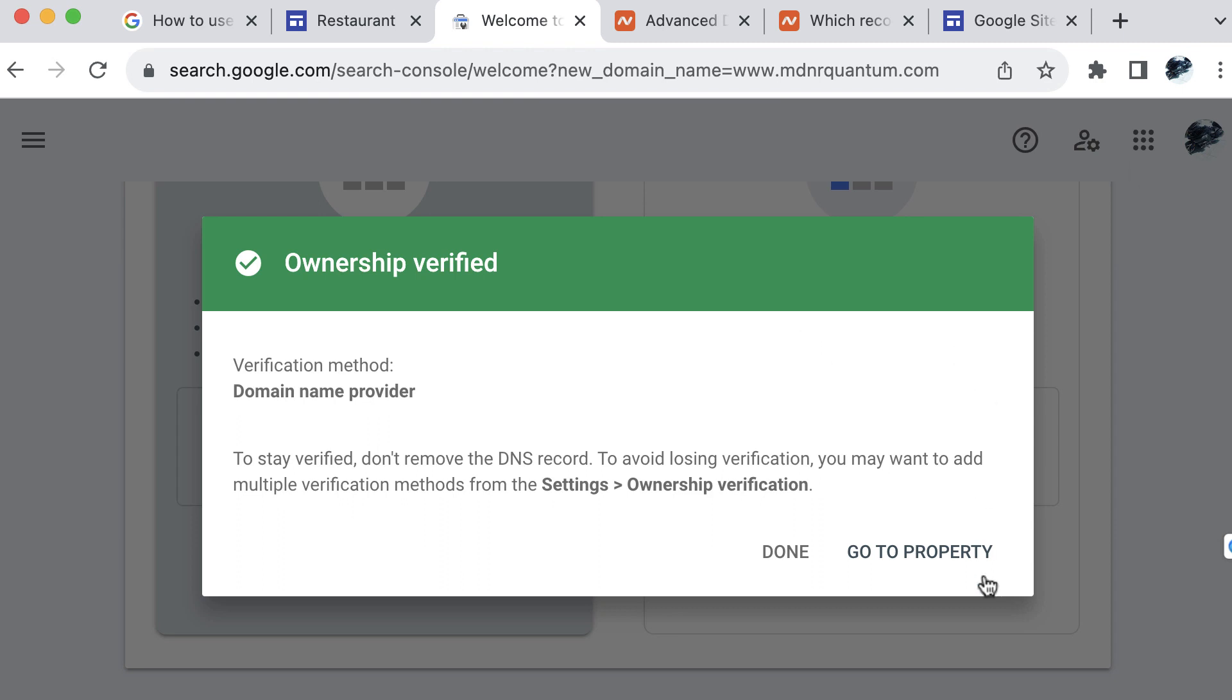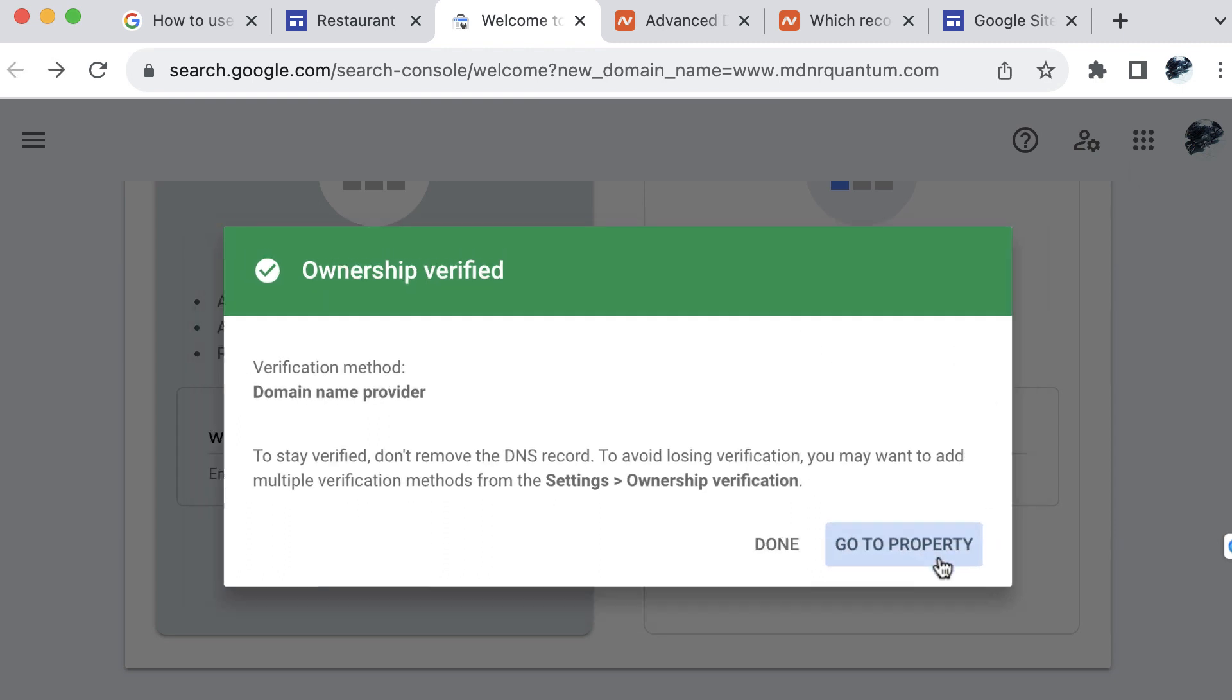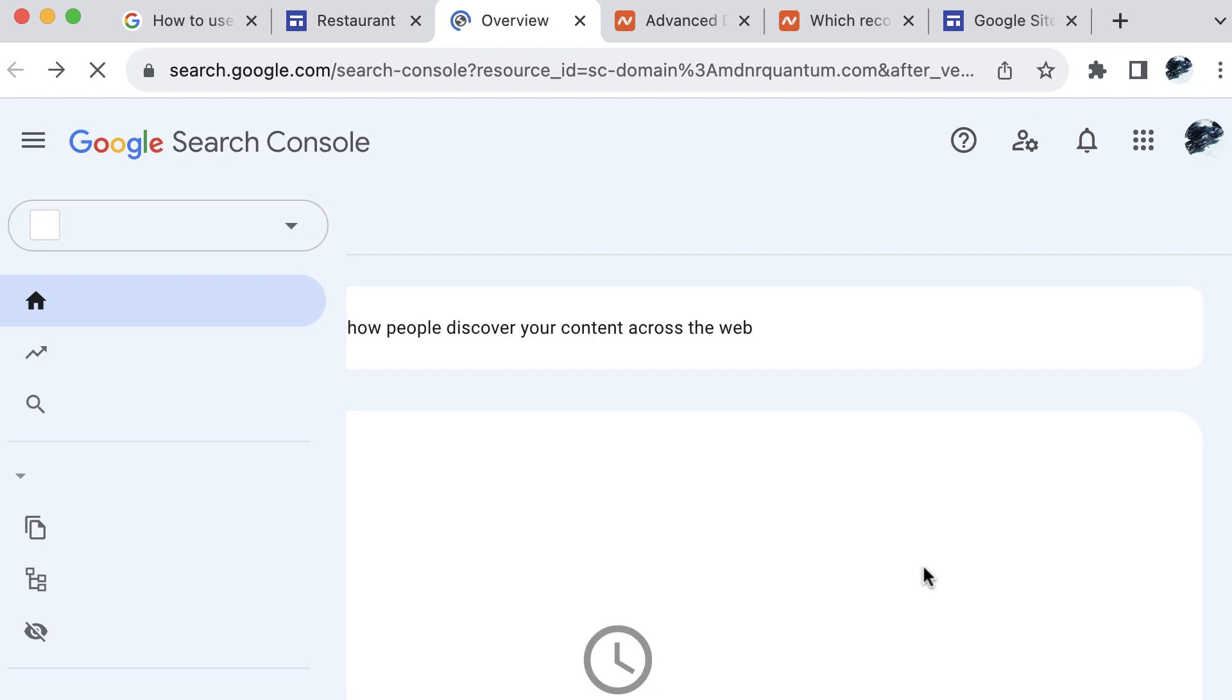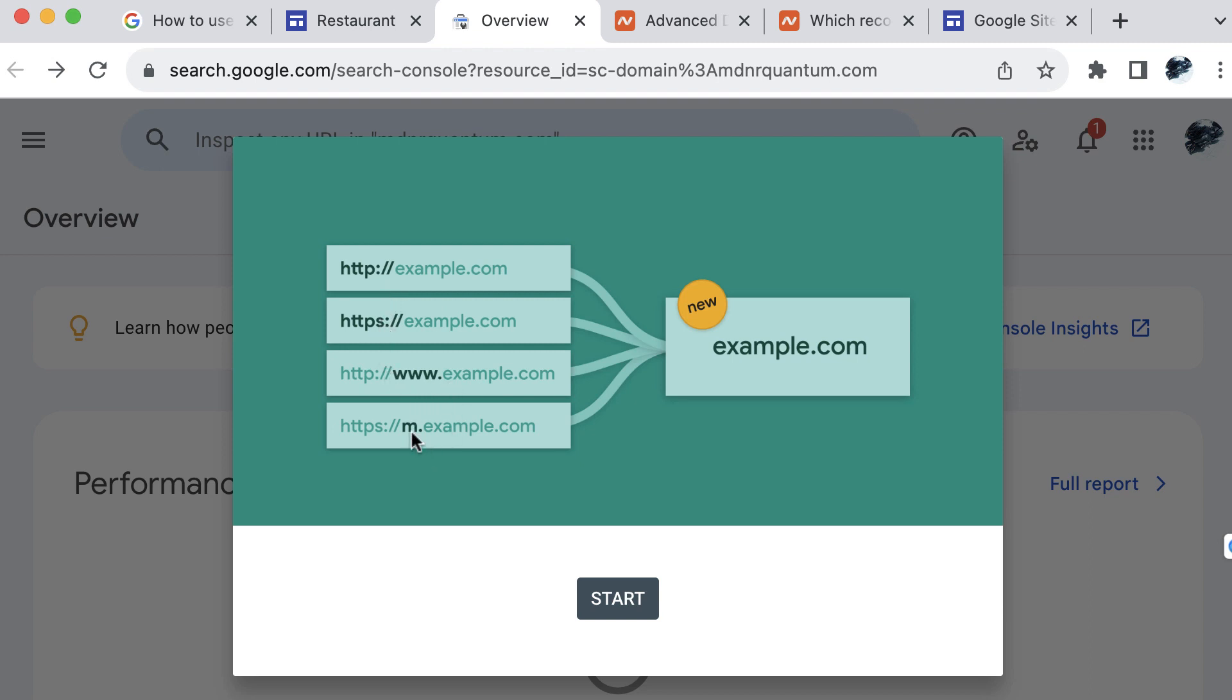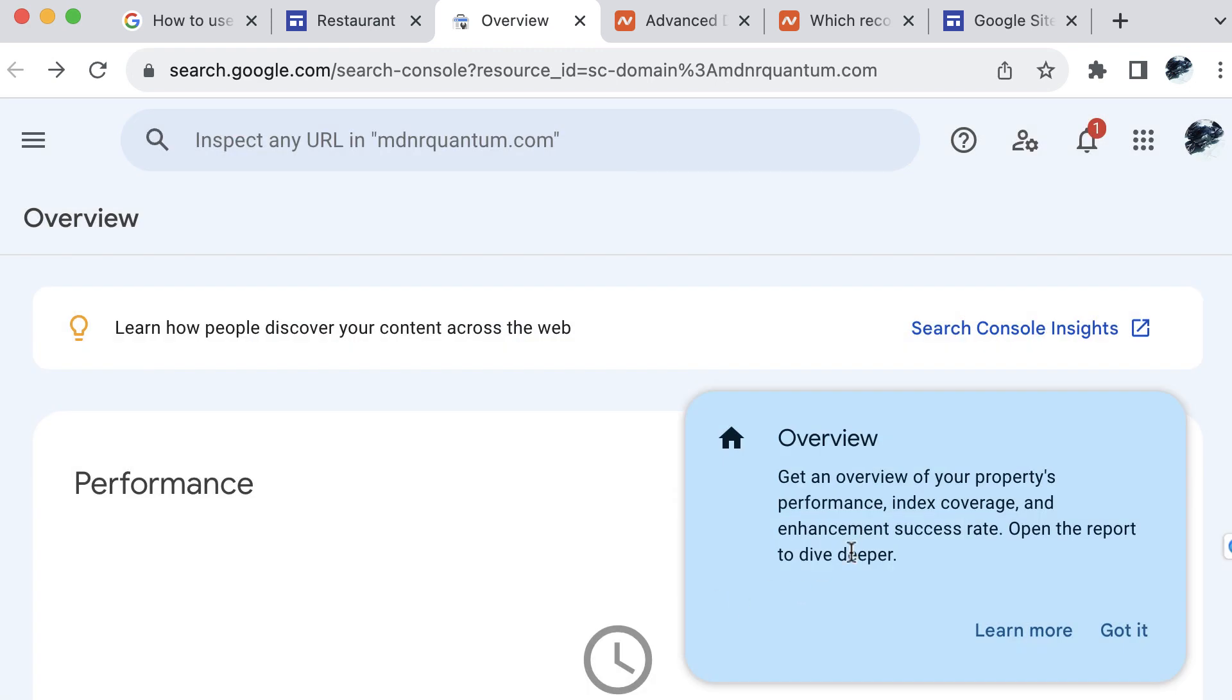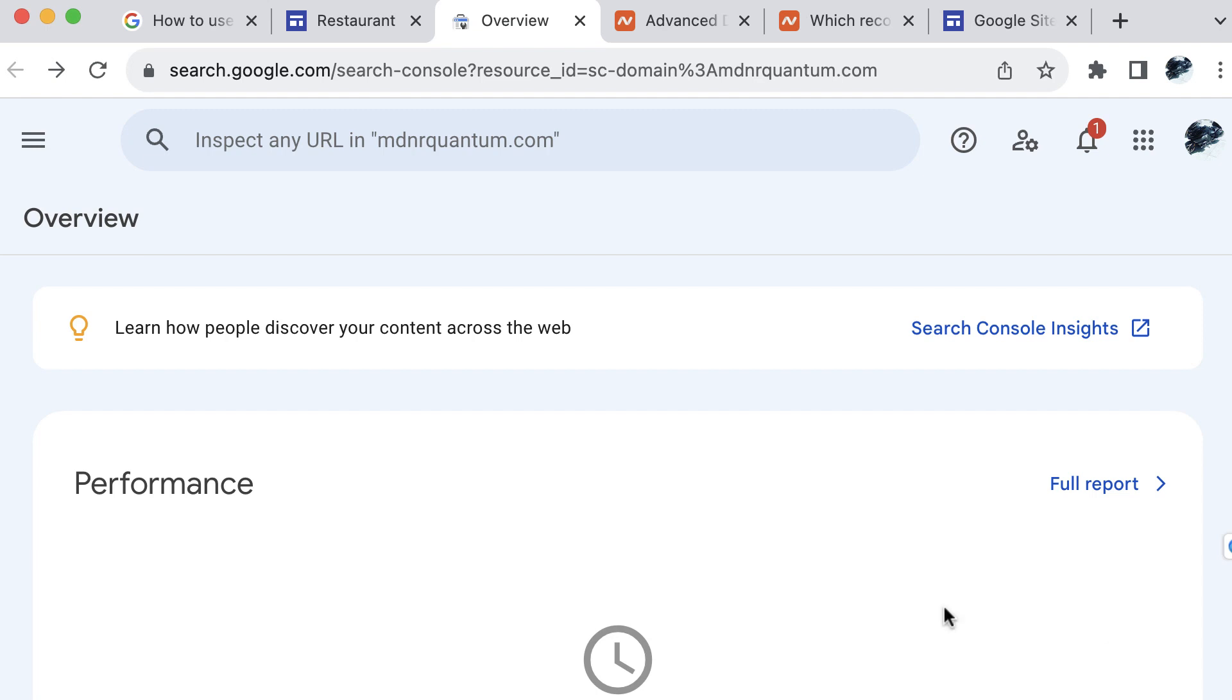Now let's go ahead and go to this go to property link here. And we can see that there are several formats for a URL with HTTP, HTTPS, WWW, or just the domain, they all funnel into the same end URL format here. Let's select start, just go ahead and close this.